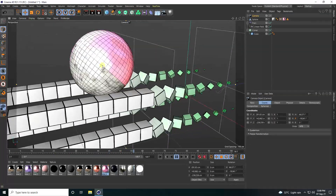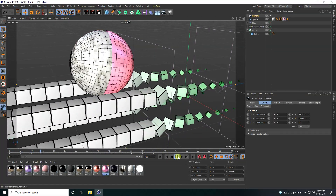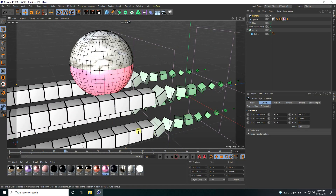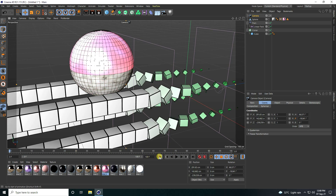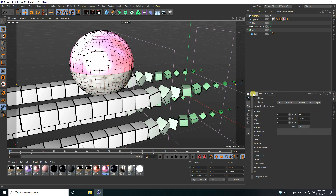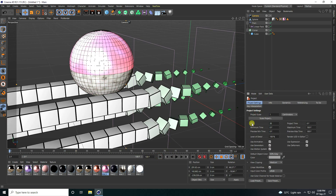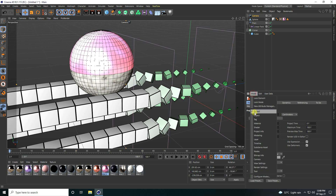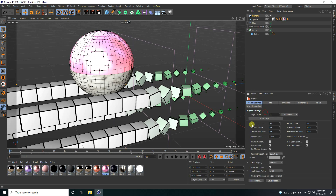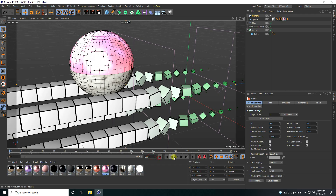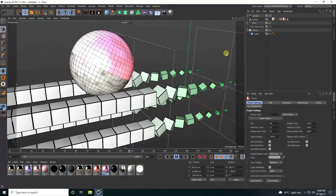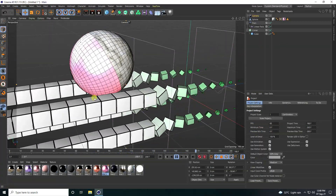You can create a smoother animation by changing the FPS. Go to Mode > Project settings and change FPS to 60. This doubles the frames and makes the animation really smooth.